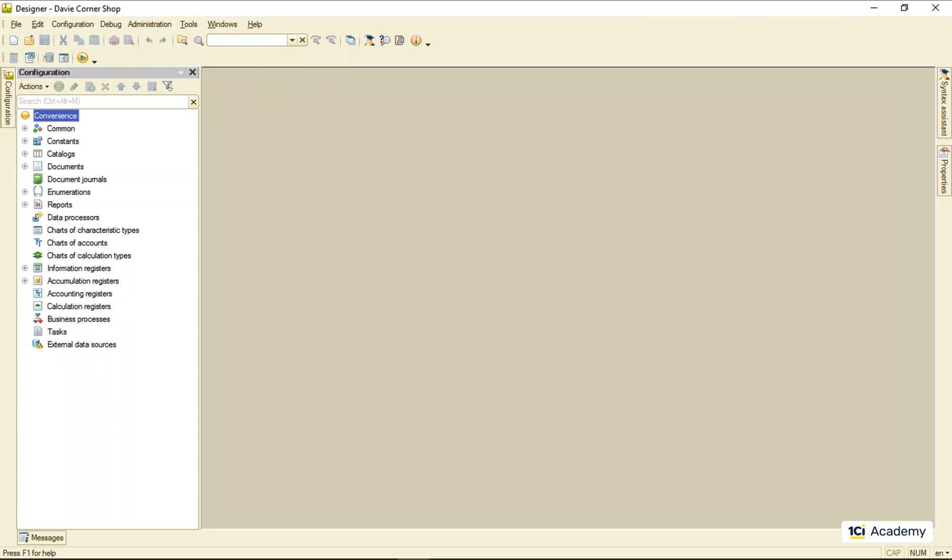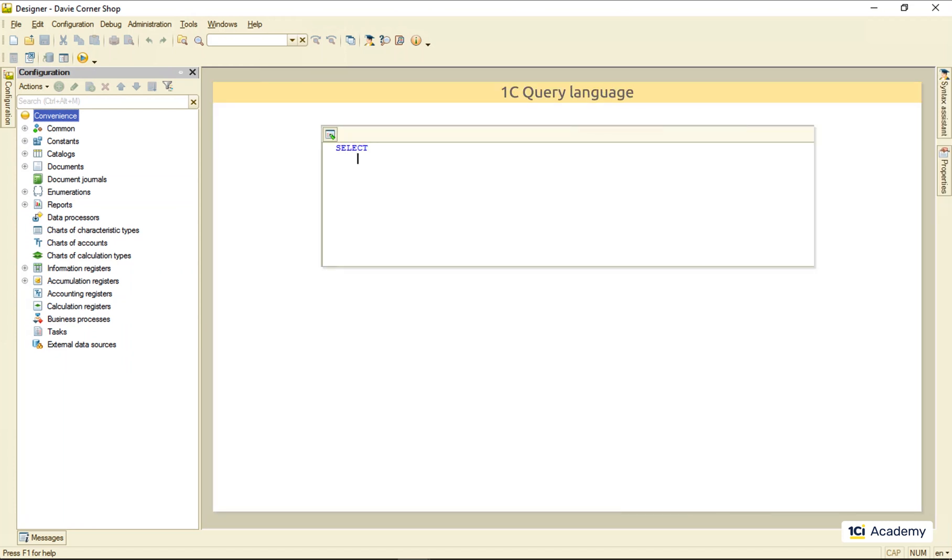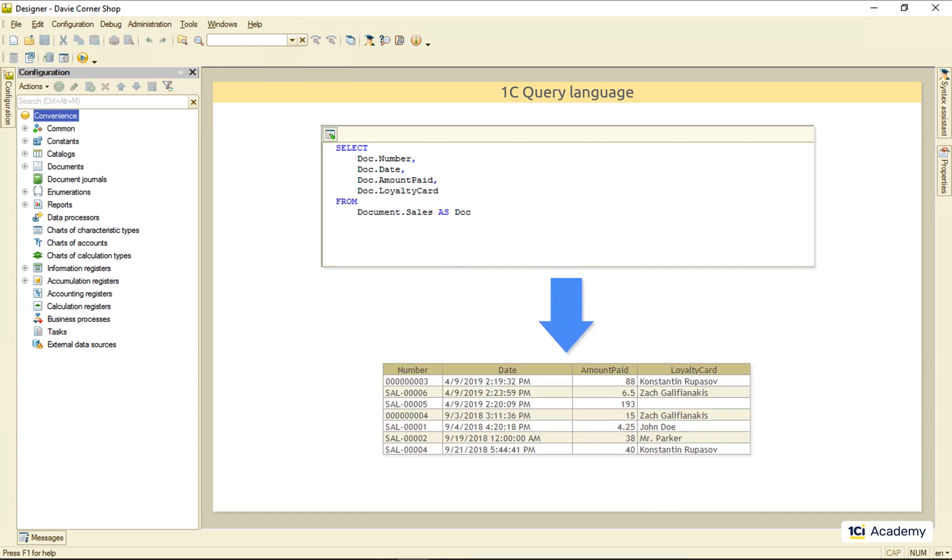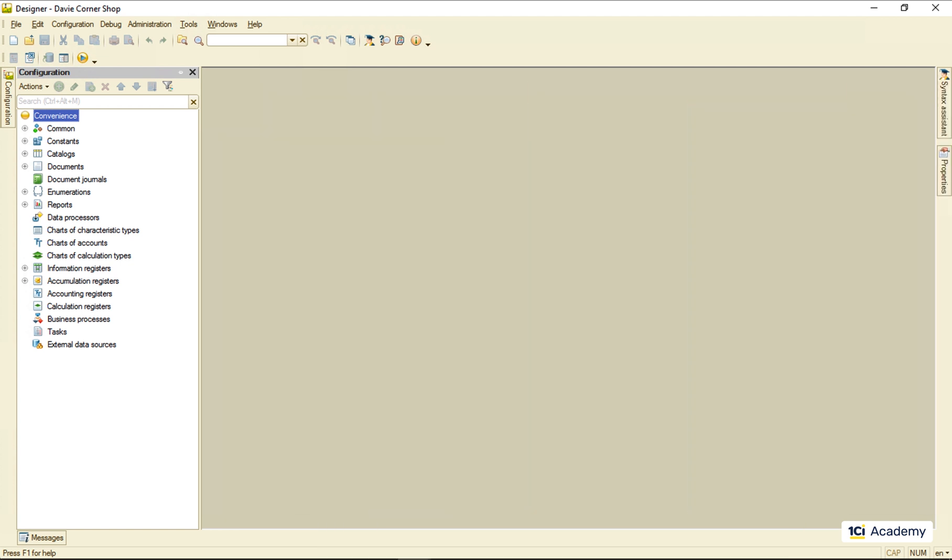Now we know how to tell a query what data we want from the database. But that's not the whole story. Besides that, we need to create and run a query, and then process the results. This is what we're here to talk about today.